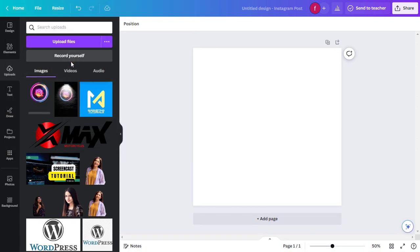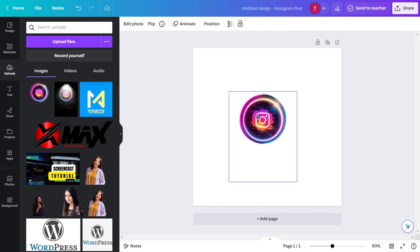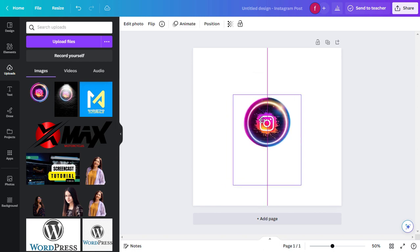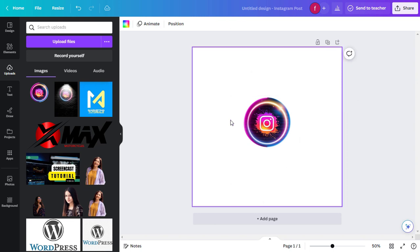Select the image you want to edit from your computer, and it will be added to your Uploads folder. Drag and drop the image onto the canvas or click on it to place it in the center. Canva will automatically fit the picture to the canvas size.